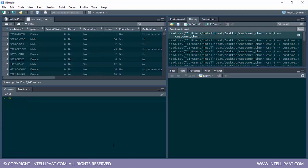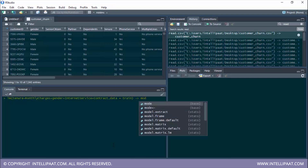Now it's time to build the linear regression model using the lm() function. The dependent variable is tenure and the independent variables are monthly_charges, gender, internet_service, and contract. We are trying to understand how tenure varies with respect to monthly charges, gender, internet service, and contract. The data used is the train set, and I'll store this model in an object called mod1.